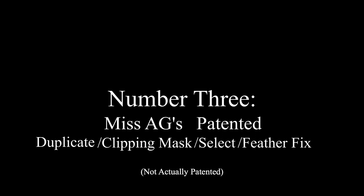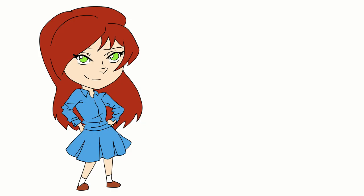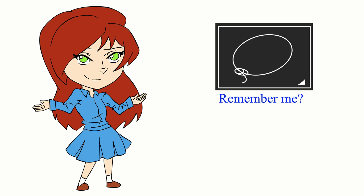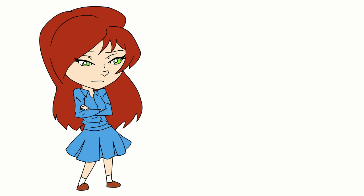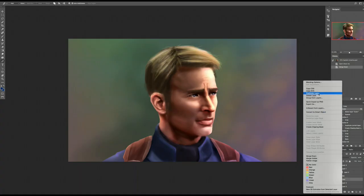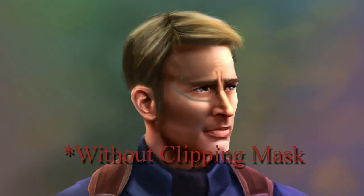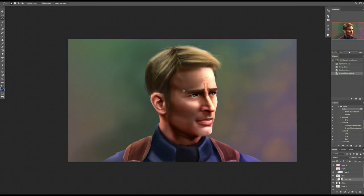Number 3: Miss AG's Patented Duplicate Clipping Mask Select Feather Fix. It's not actually patented. I use this technique a lot when painting. This goes along with the Lasso and Transform warp ability. If you've ever watched my Let's Paint videos, you've seen me go through this process. I duplicate the layer to work on, make that duplicate layer a clipping mask. This prevents it from being all fuzzy or opaque if there are soft edges or transparencies.